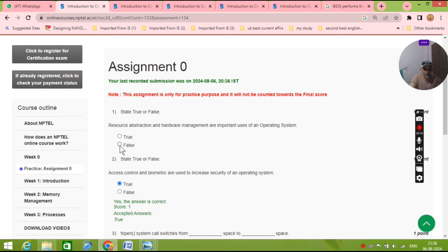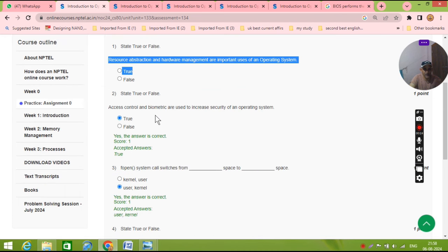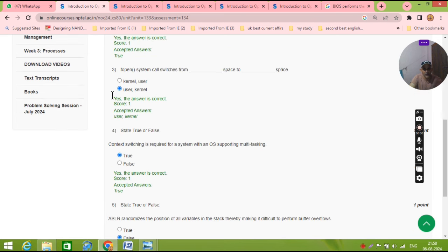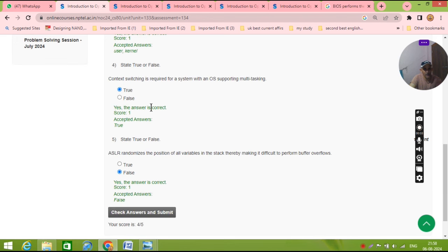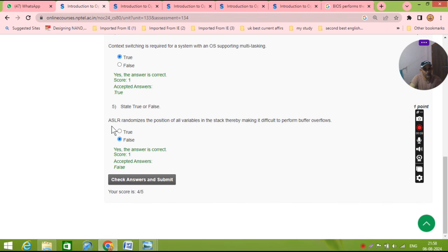The first answer, actually he is saying false but according to our knowledge the answer must be true. Second question: to access the control by metric, that definitely will be true. Hard question: f open from user to kernel for context switching, the multitasking, this is also true. And ASLR randomization, this is also false. You submit the assignment.